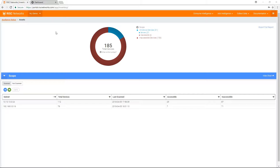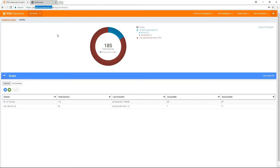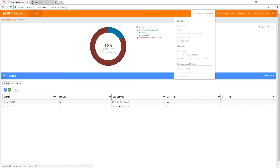I will begin by opening a web browser and navigating to portal.risknetworks.com. Once you have logged into the portal, please select the assessment you are wishing to view the data for. When entering into the assessment, if you are not taken to the Assets page, please do so. You may find the assets by clicking the Consume Intelligence drop-down and clicking Assets.